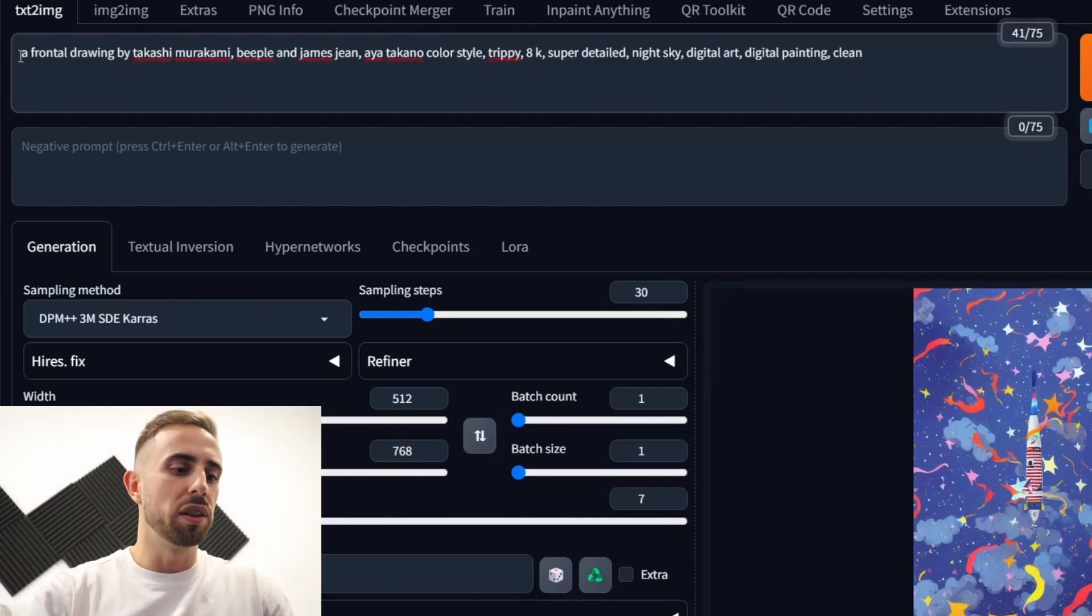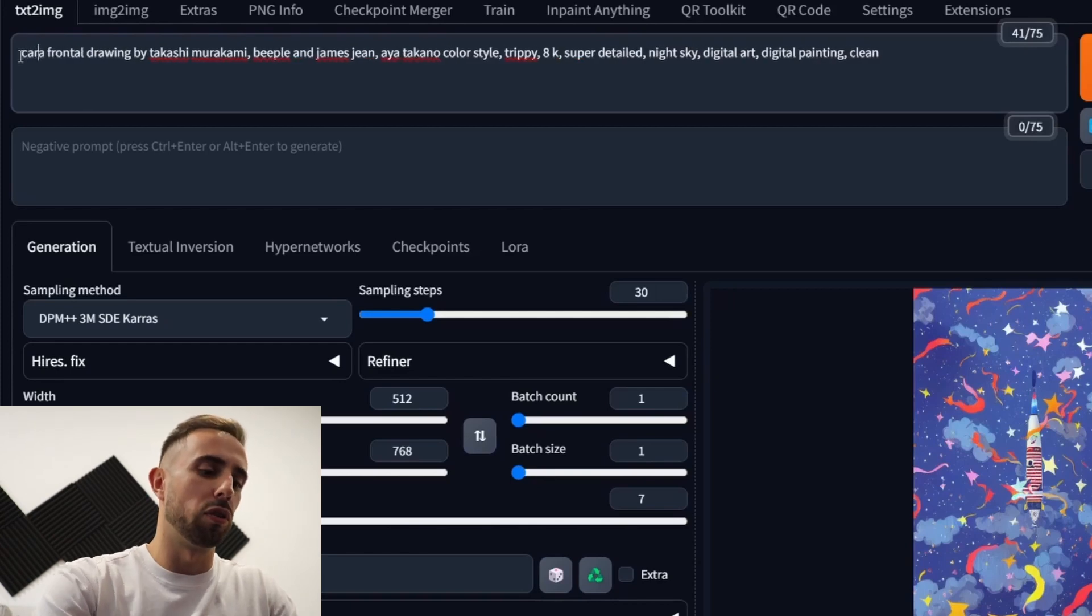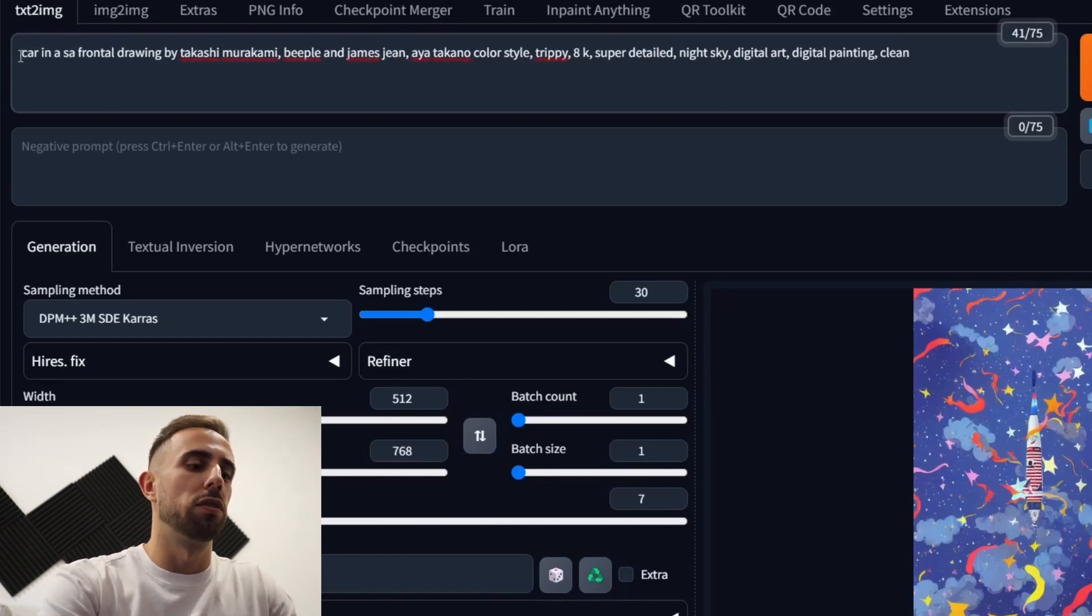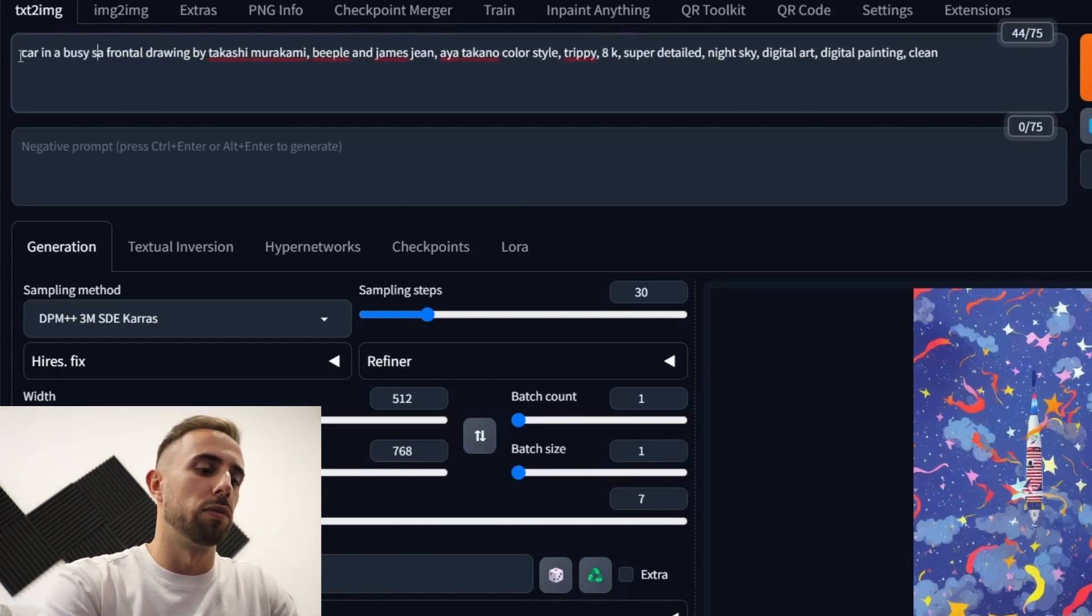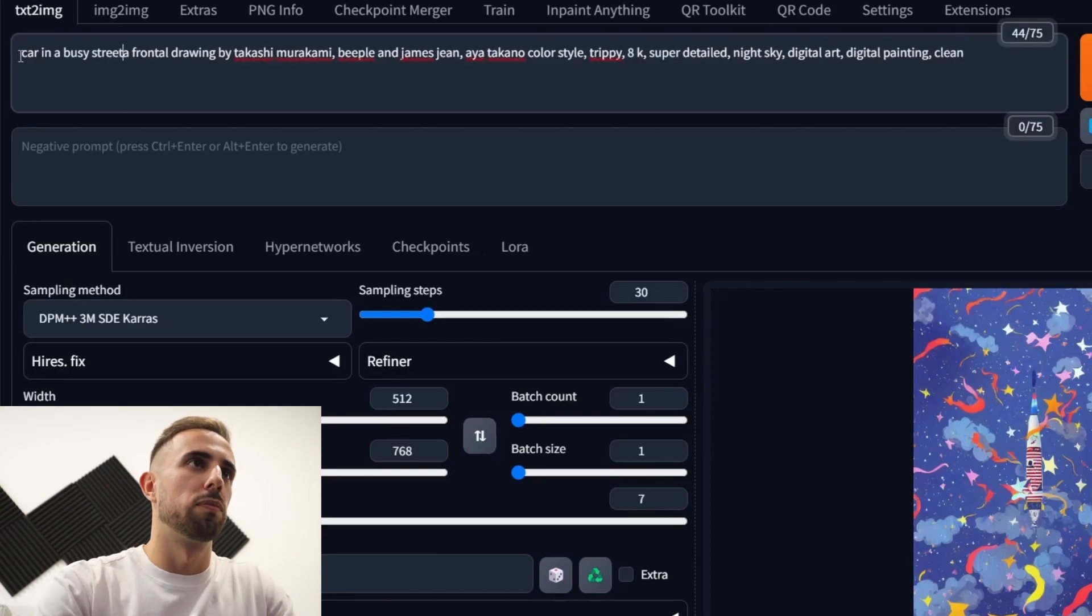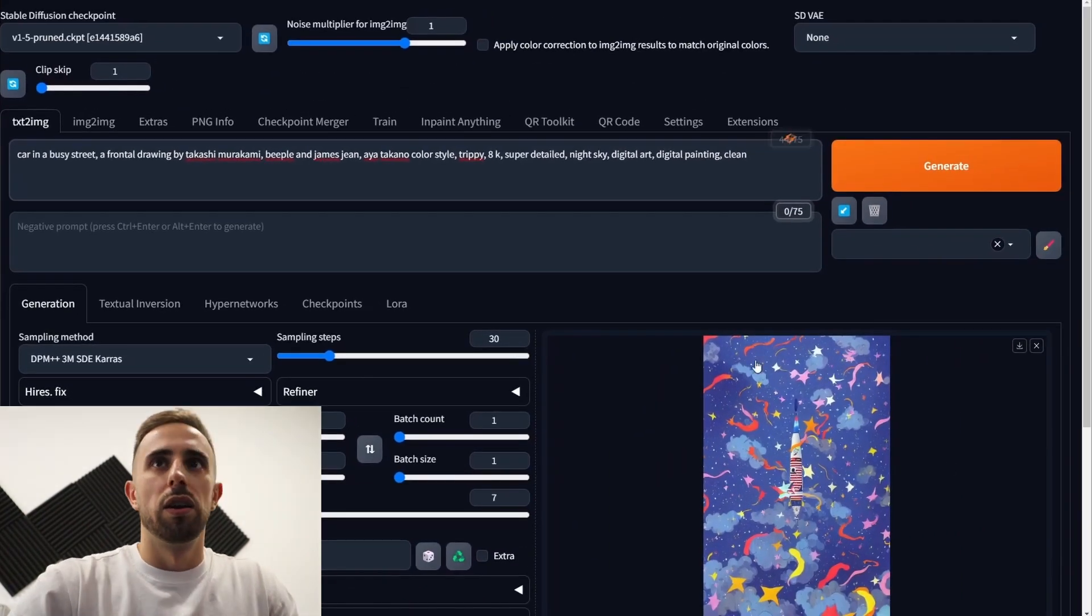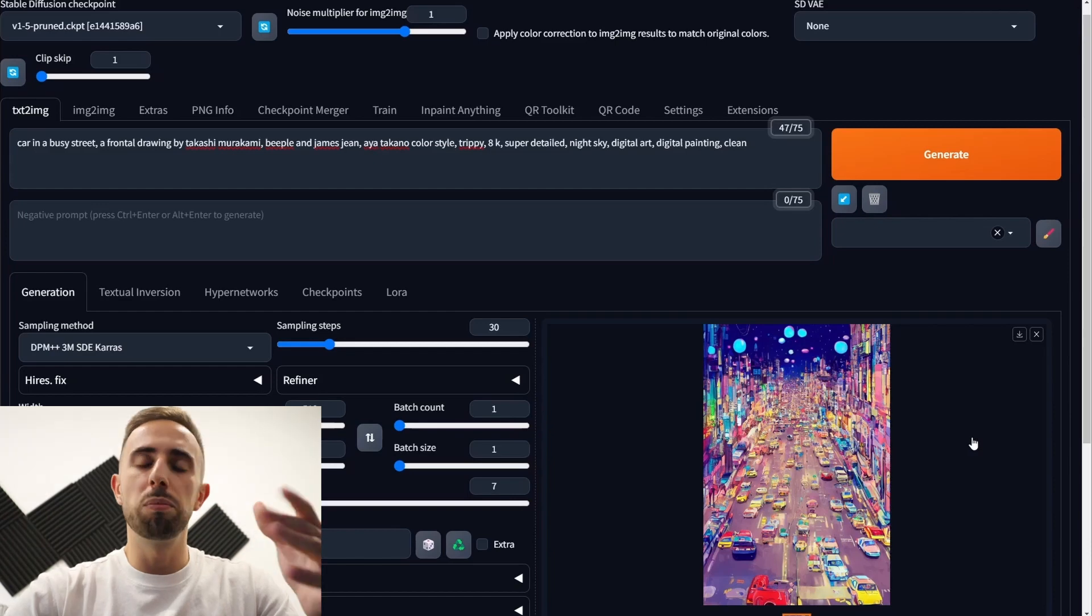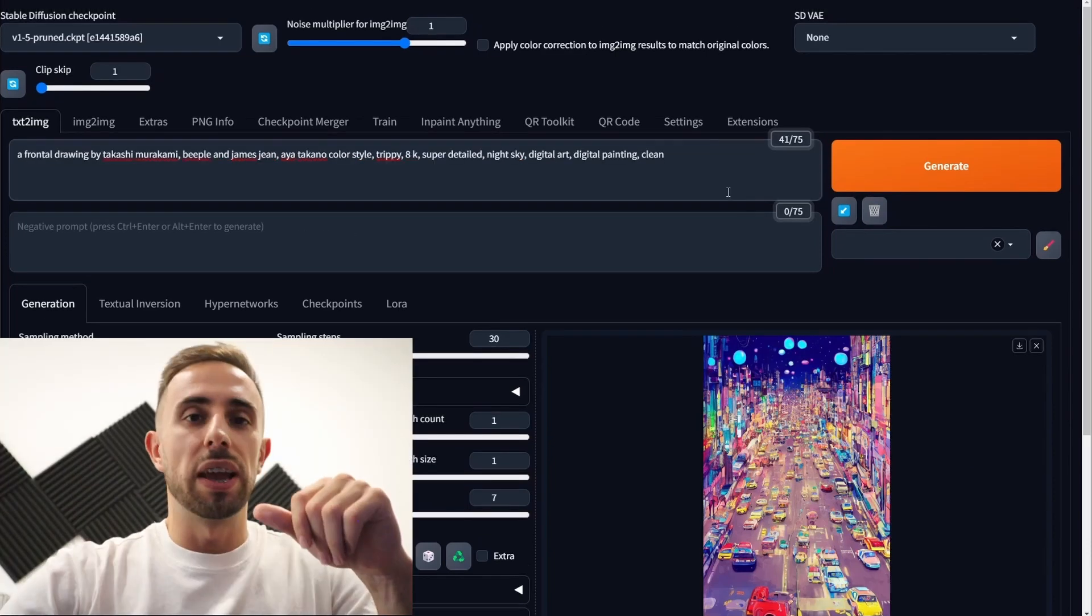Yeah basically here now you have a generic style to save the prompt. And to show you what I mean let's write the object of the prompt. So a car in a busy street. If you generate now basically this way you can keep the style while changing the object.